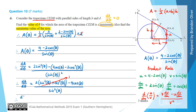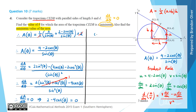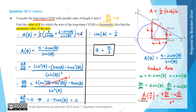Setting dA/dθ equal to zero means the numerator must equal zero: 2 − 4cos(θ) = 0, so cos(θ) = 1/2. Using exact values, theta must equal π/3. Since theta is restricted to between 0 and π/2, the only value giving cos(θ) = 1/2 in that interval is θ = π/3.